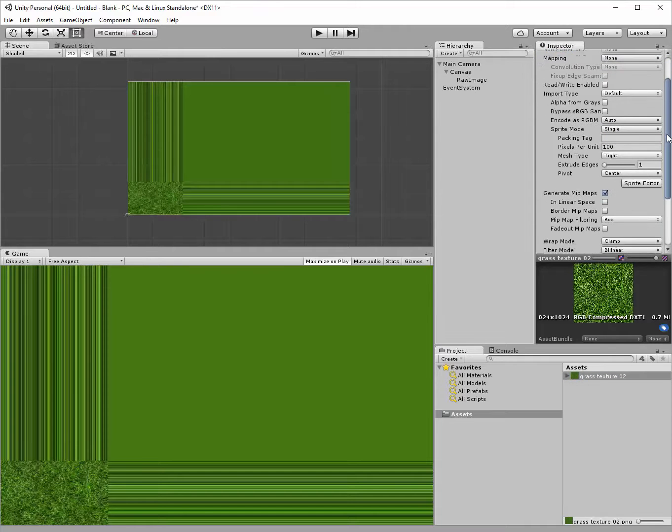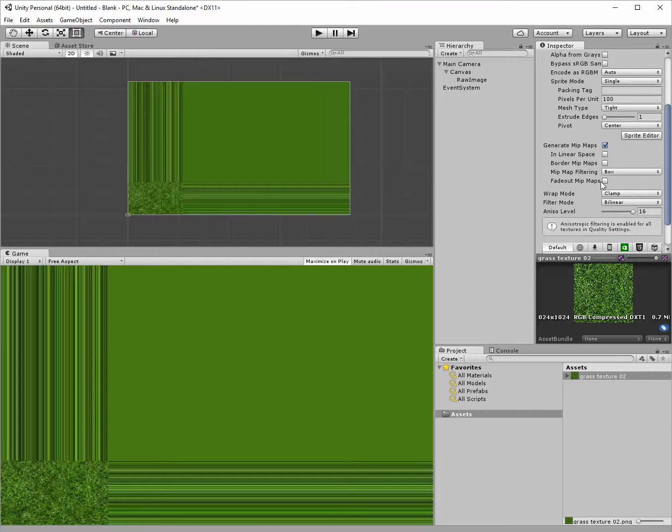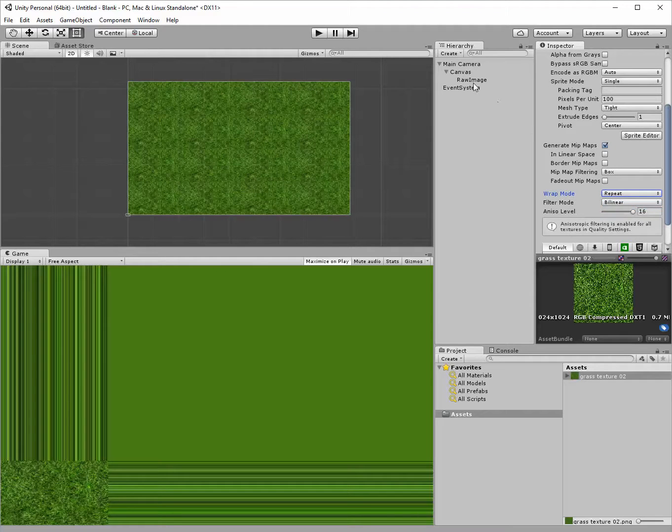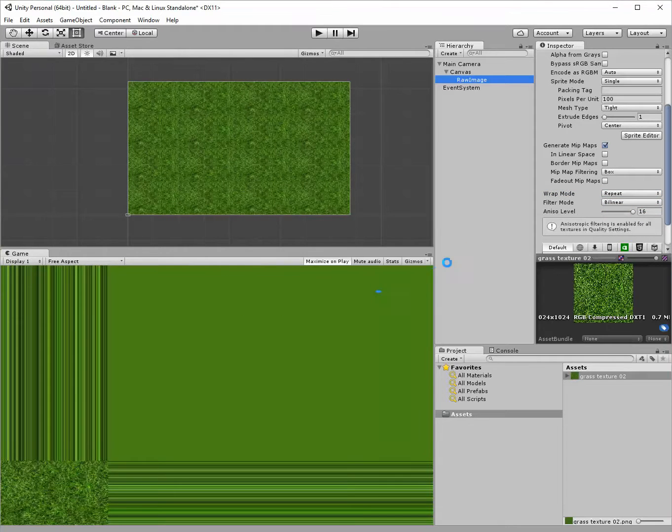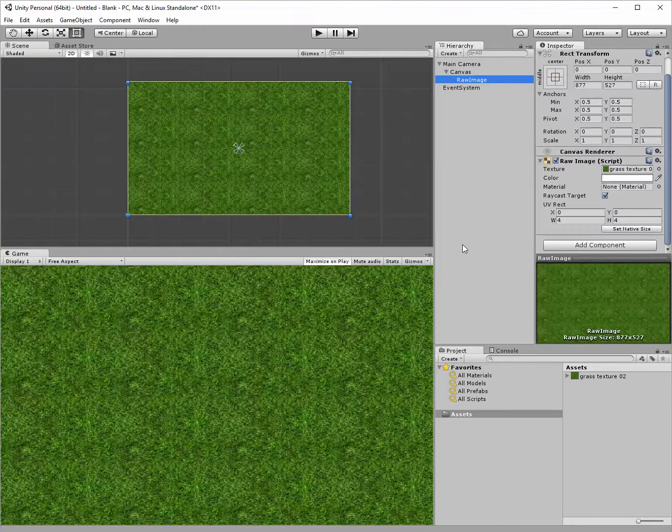Once in advanced, come down to the wrap mode and you'll see the wrap mode is clamped. When we change that to repeat in the editor, you'll see the result immediately and once we click apply, there you go.